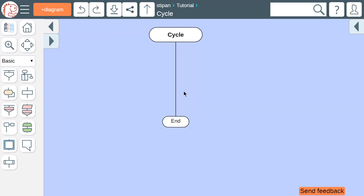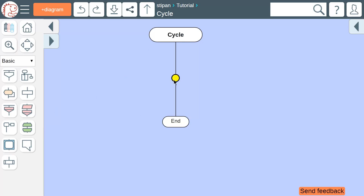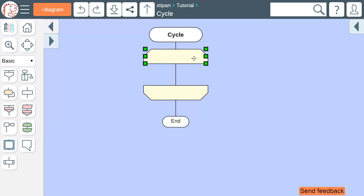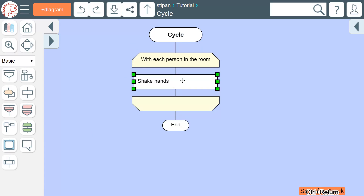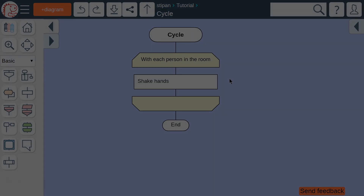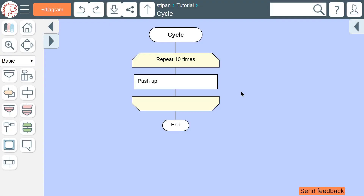There is one more way to create a cycle: the For Each icon. It is good for applying the same action to several objects. It can also be used to repeat an action a certain number of times.